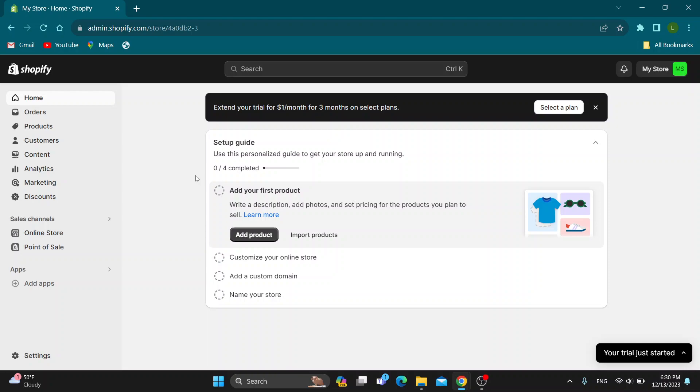Hey everybody, what's up and welcome back to today's video. Today, I'm going to show you how to remove stuff from your Shopify store.